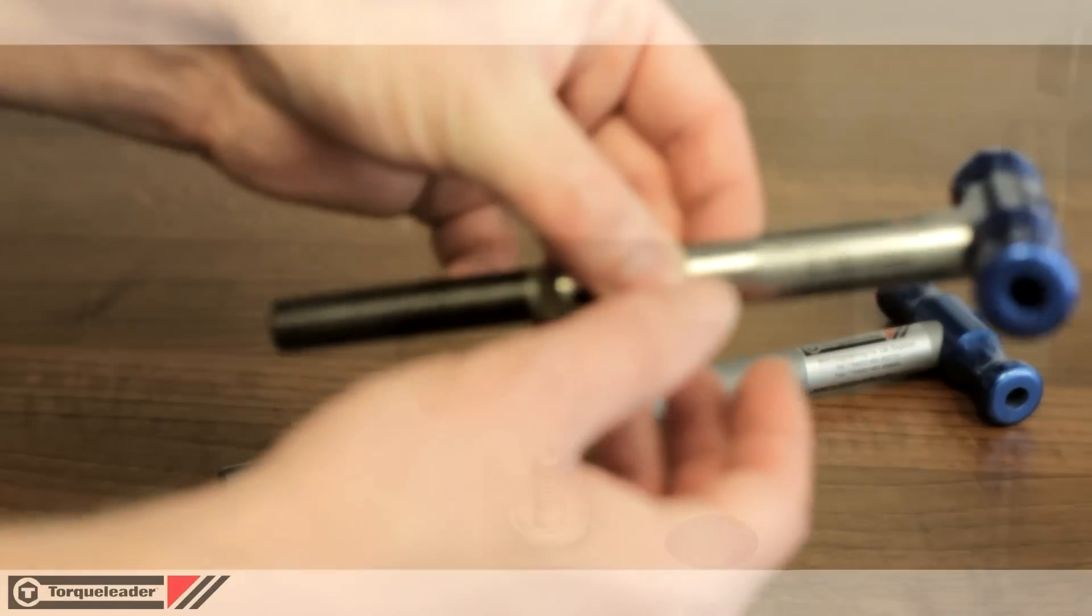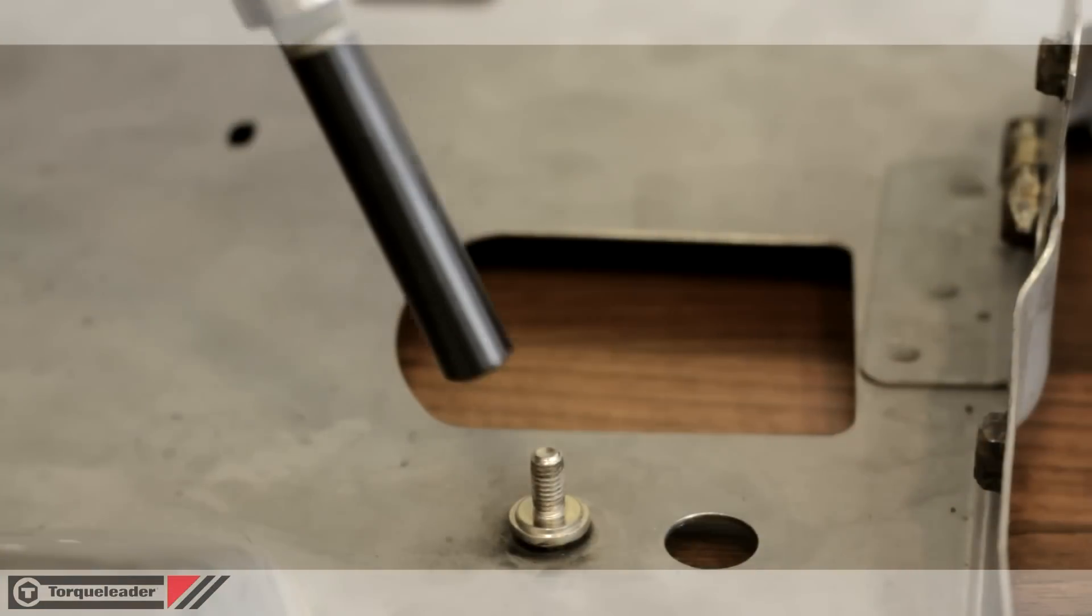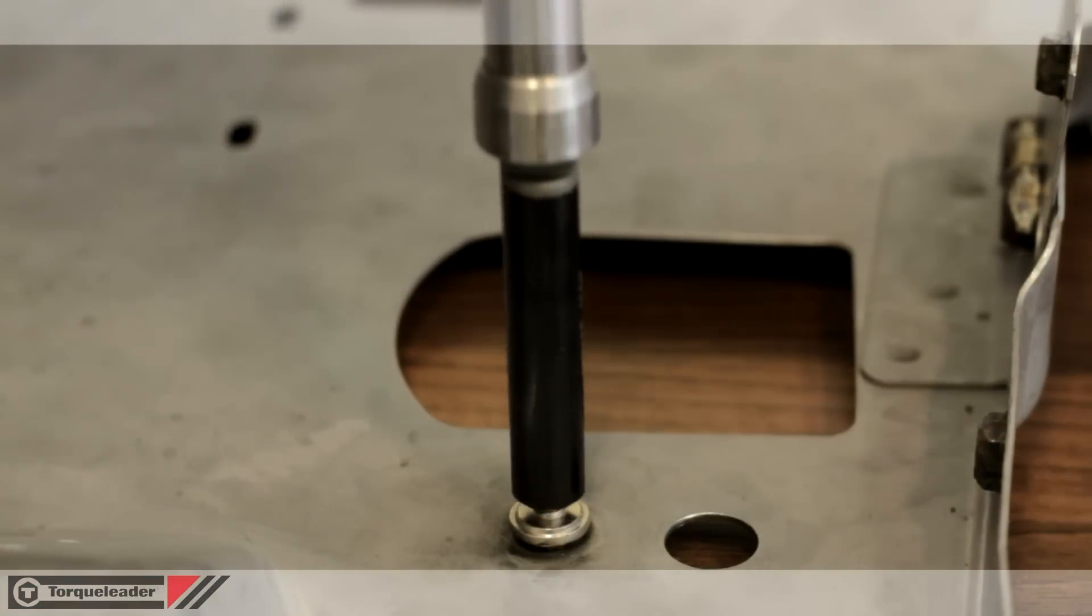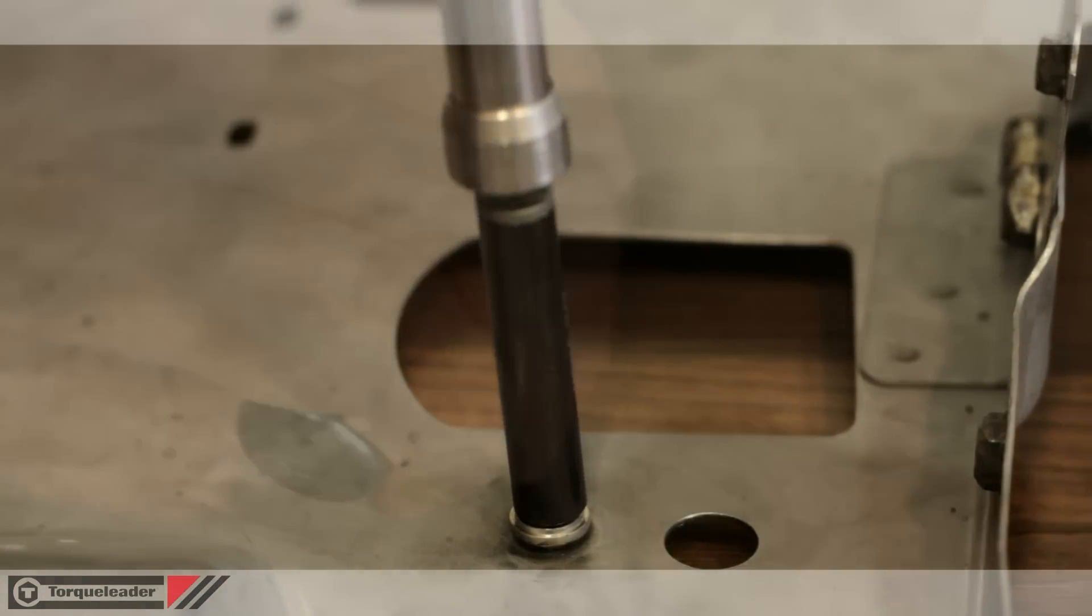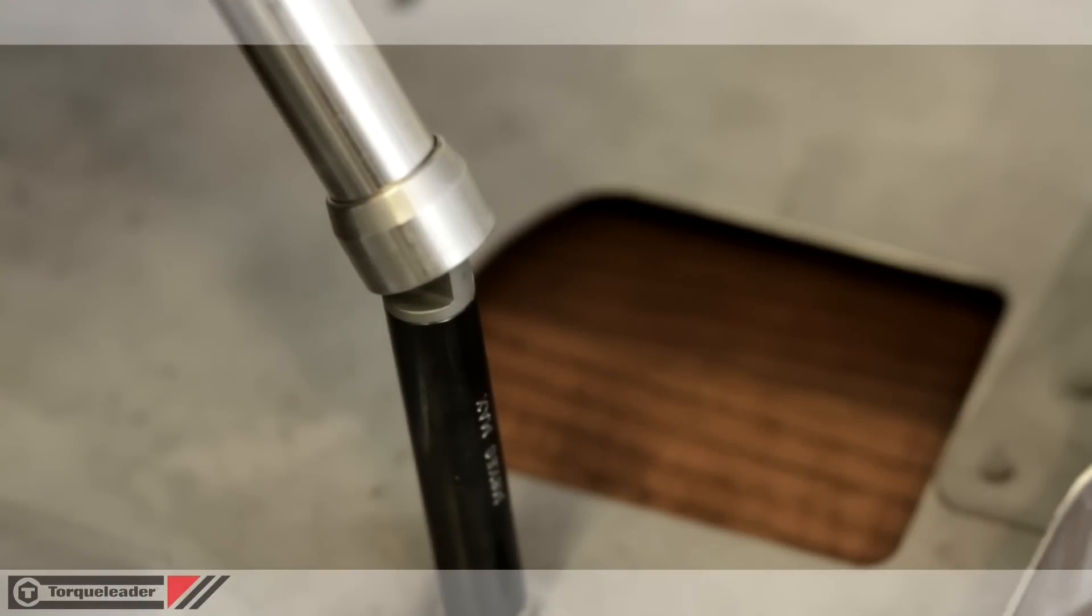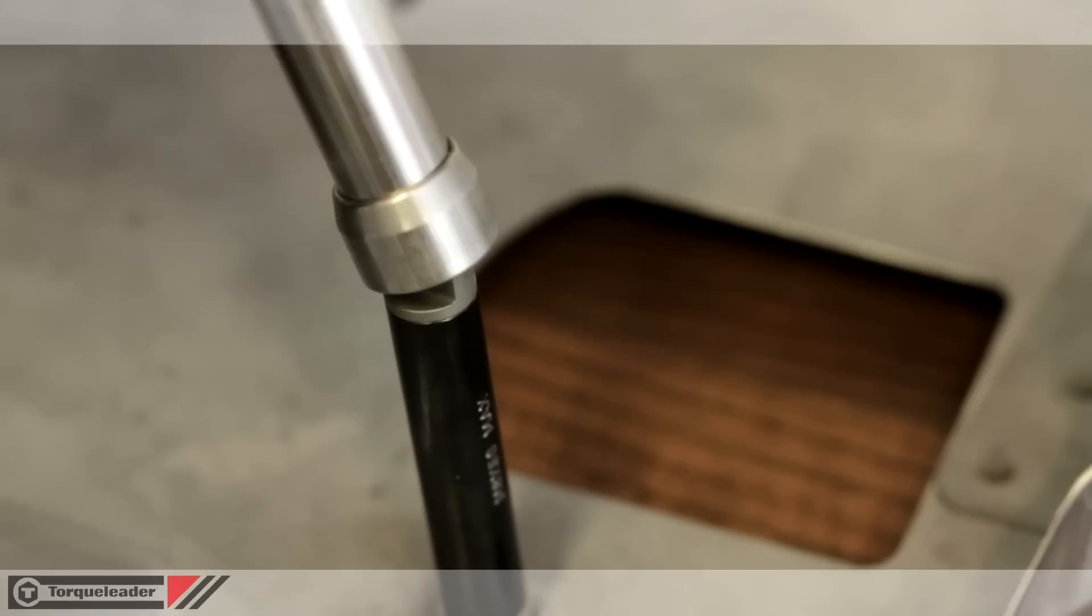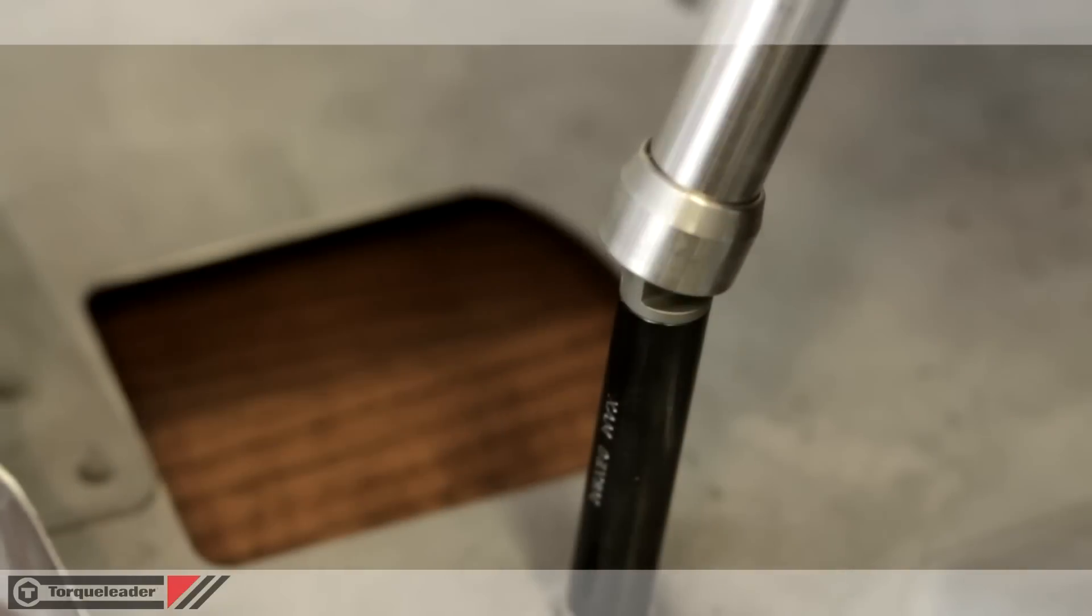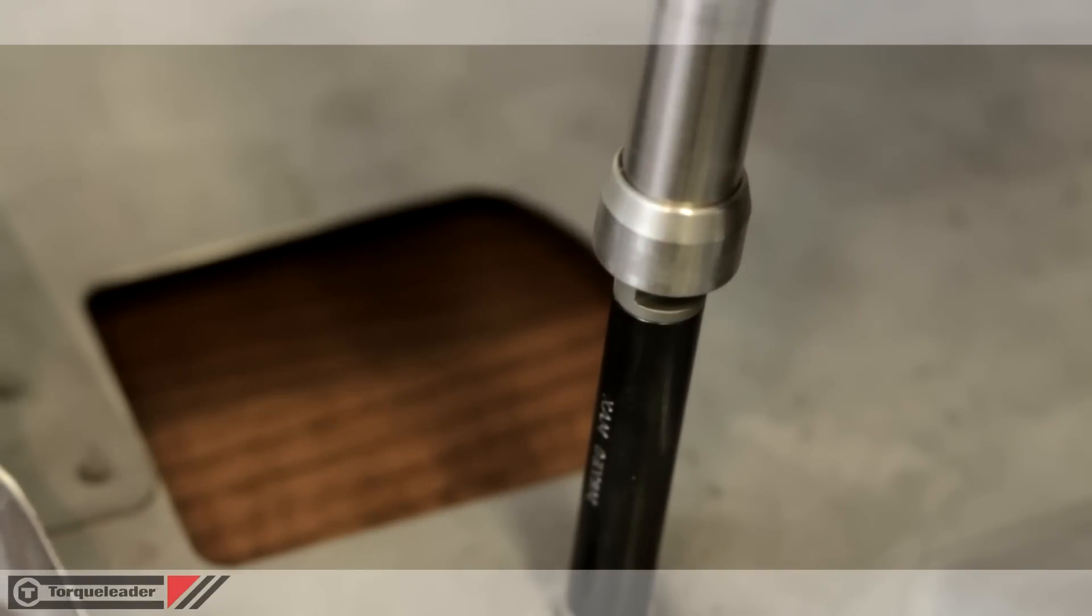In use, the tool is simply placed over the stud in question and the T-handle is pulled. The mechanism is bi-directional and applies the same load both ways.